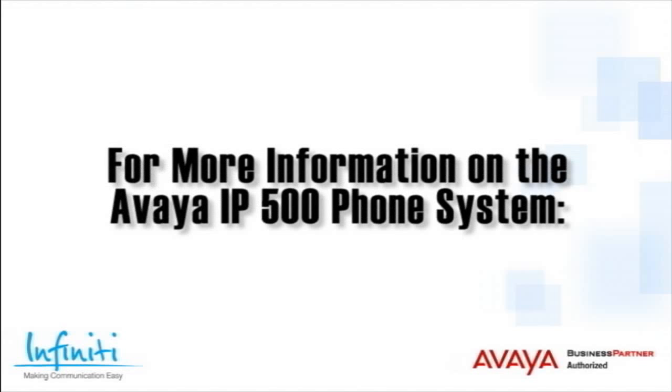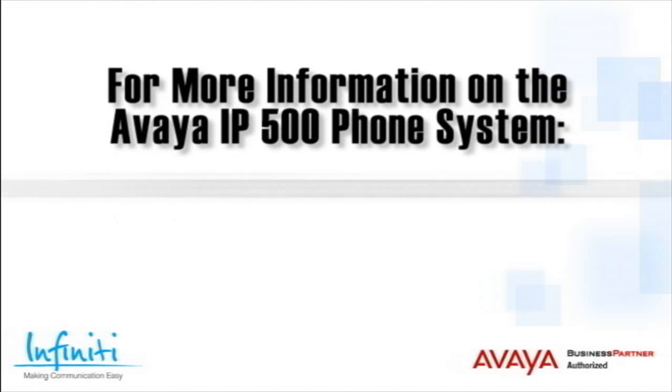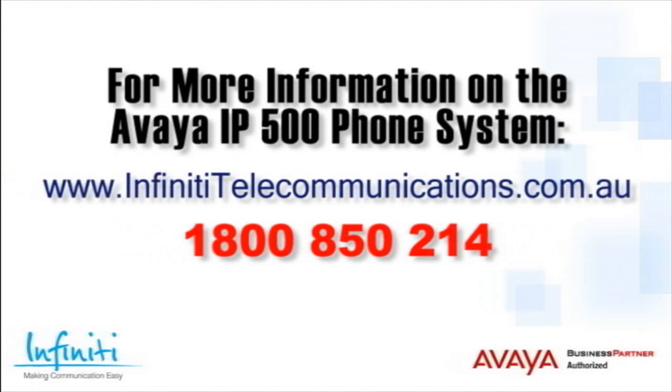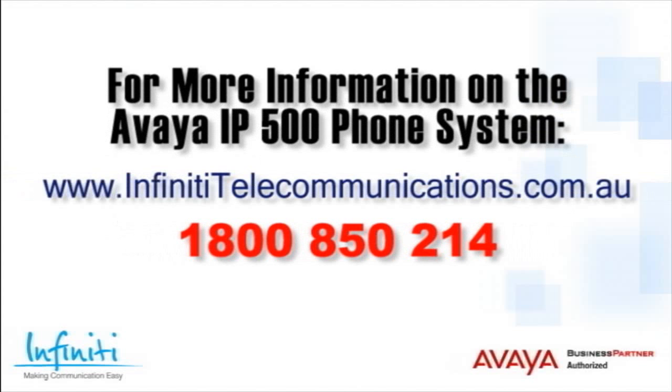For more information about the Avaya IP500 phone system, please contact Infiniti Telecommunications via our website or contact our customer service team on the phone number you see on your screen.